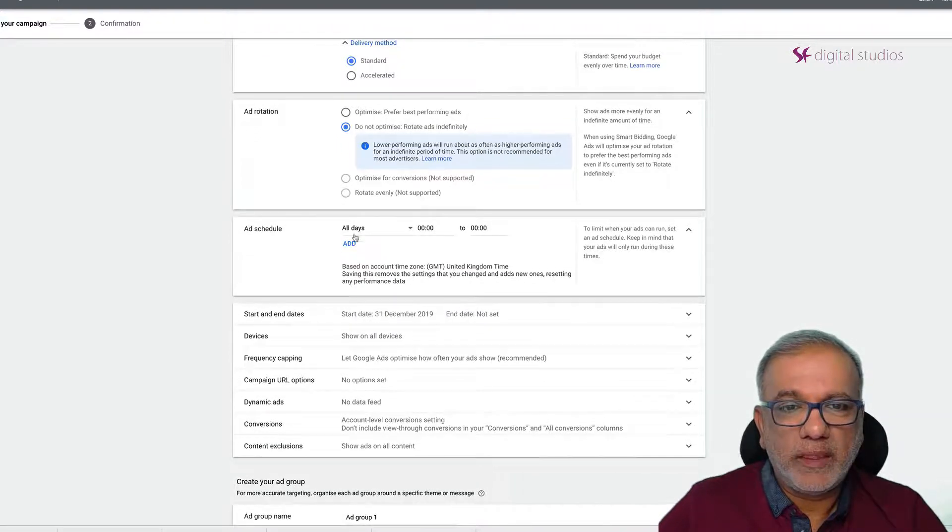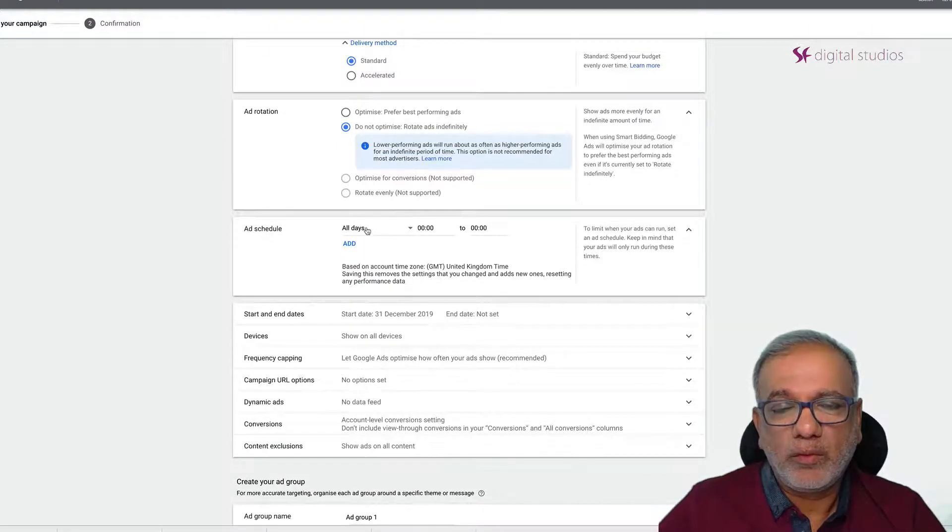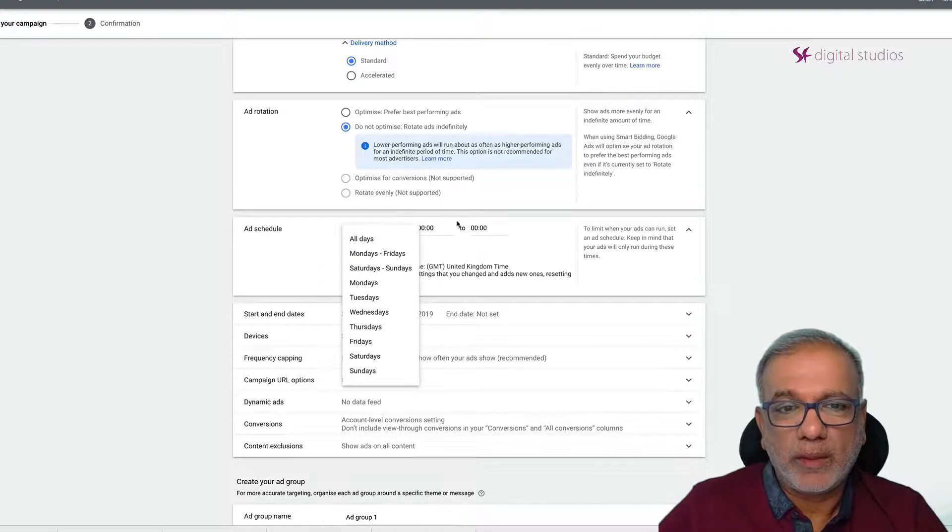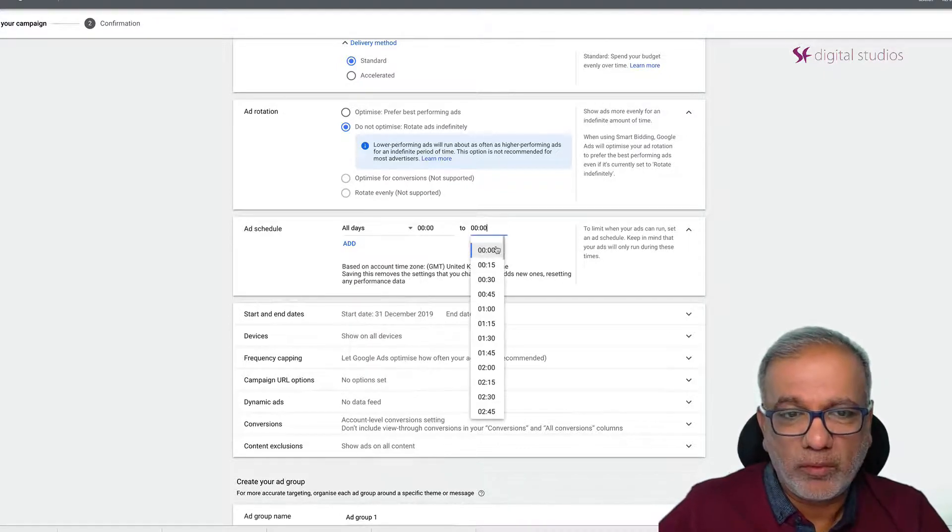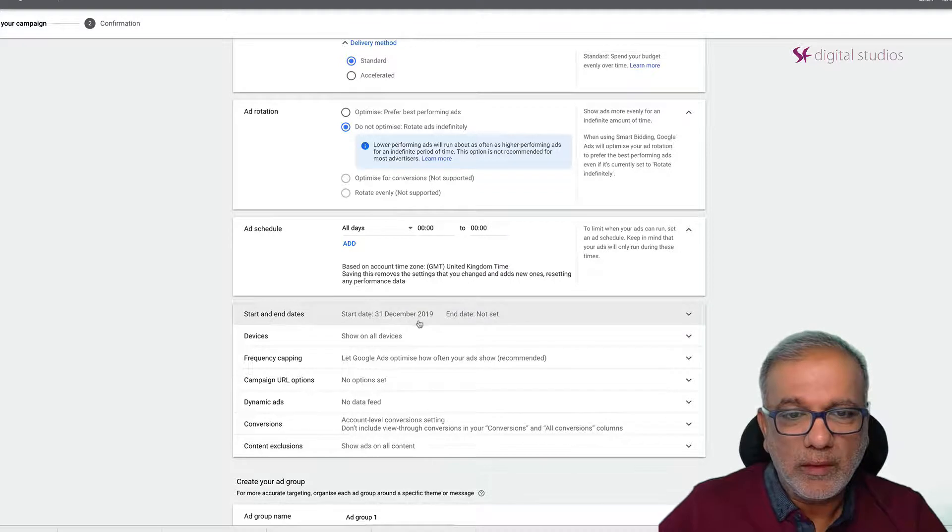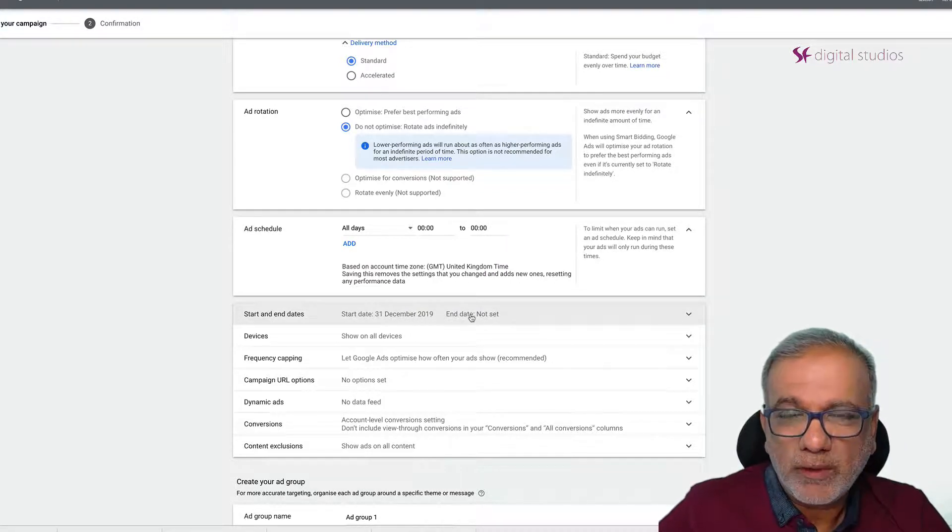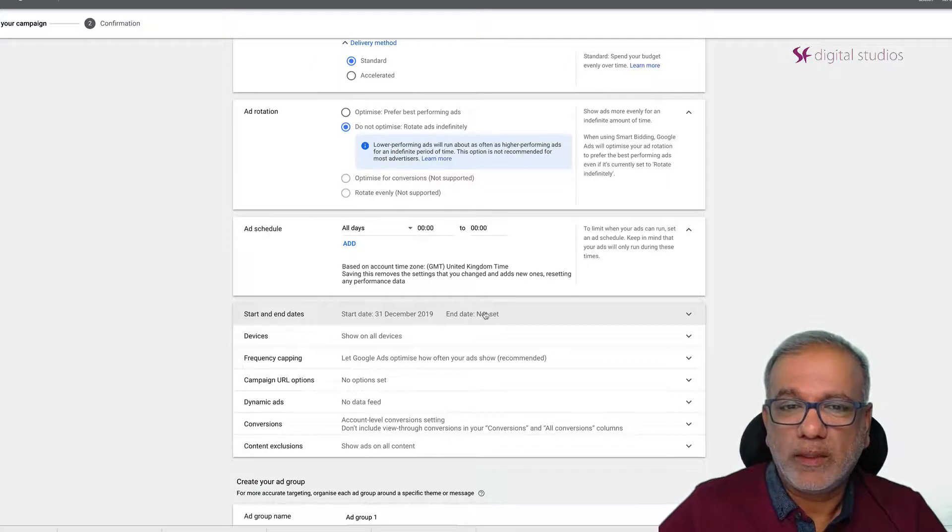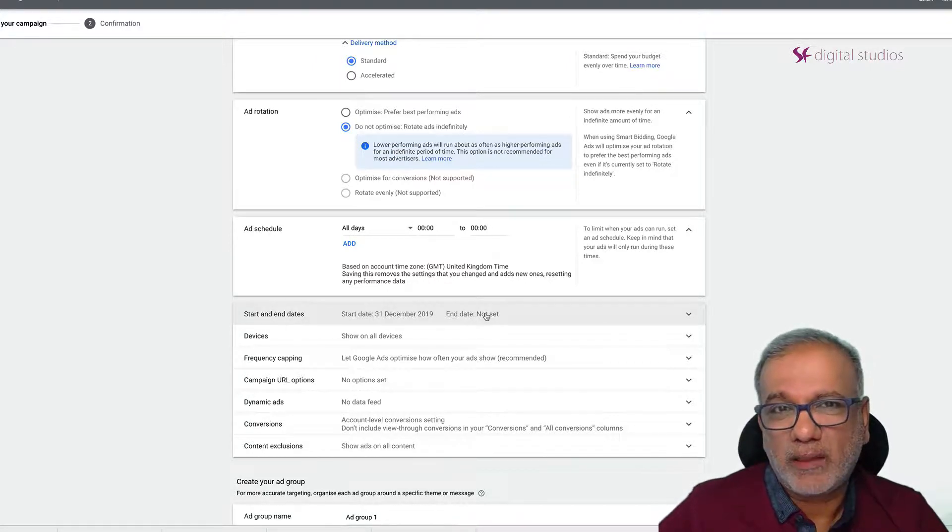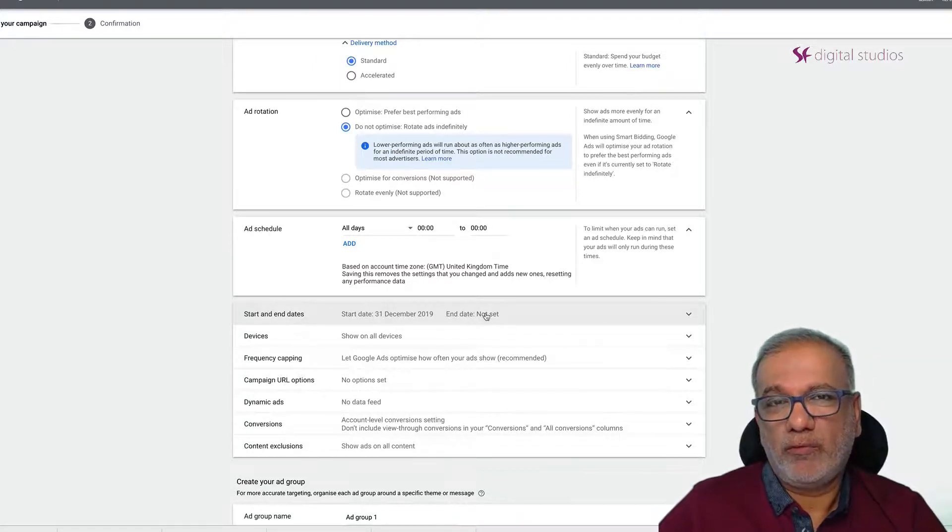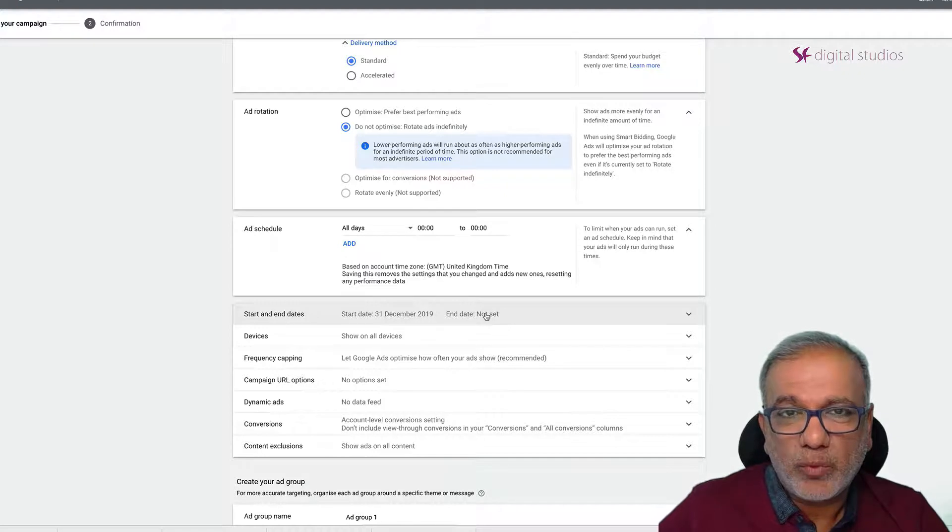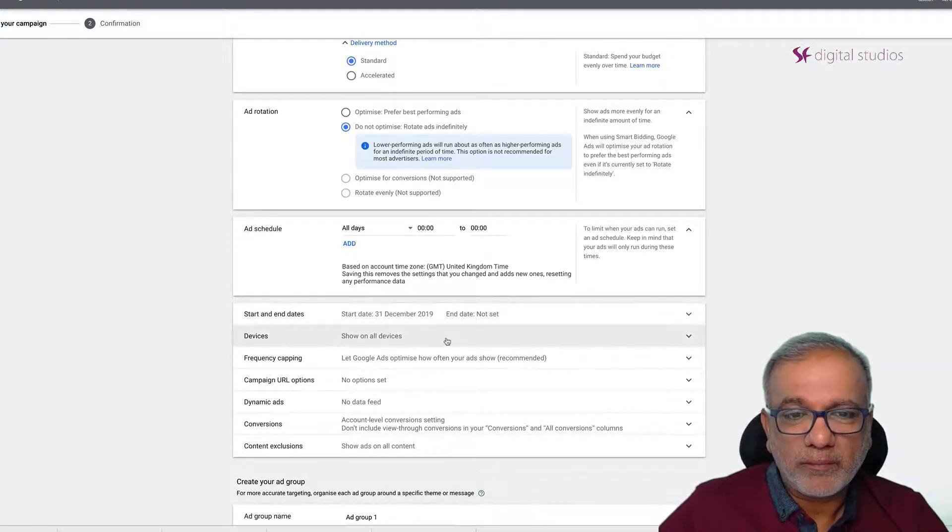Schedule. You can set up your schedule in here whether you want to run on certain days or all days and what time of the day you want to run your ads. Start or end date. If it's for a special event or occasion then I would say put in the end date so that even if you have forgotten the ads won't overrun and it will stop on that day.